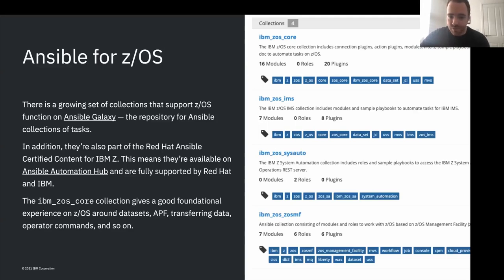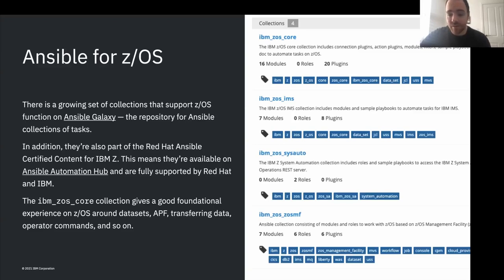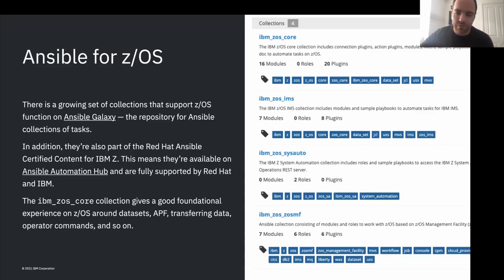The IBM ZOS core collection provides a really good foundational experience for ZOS. It has 16 different modules including submitting jobs, reading job output from JES, allocating and cataloguing datasets, and running programs. One of the more interesting ones is running programs without having to use a job - there's a sugared experience that lets you skip defining the JCL side of things.